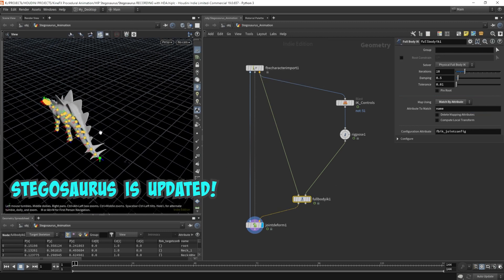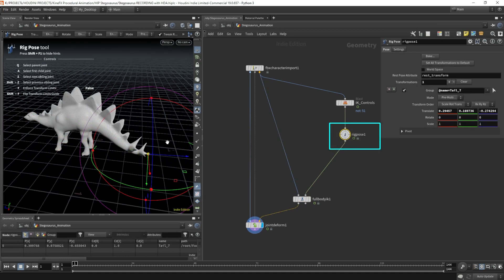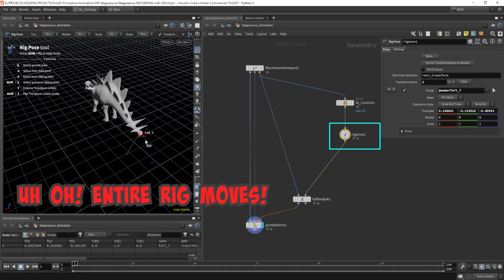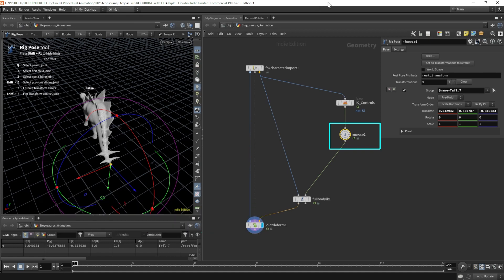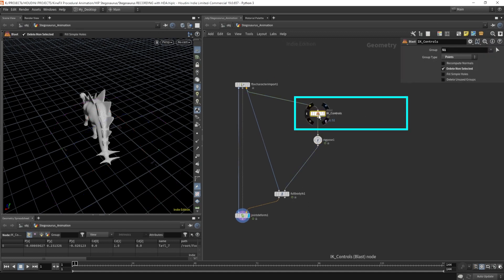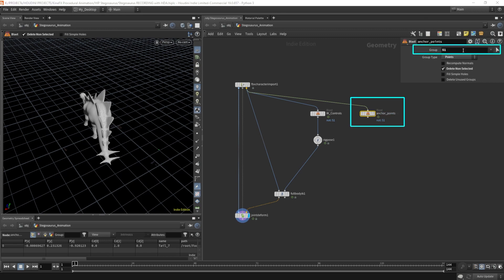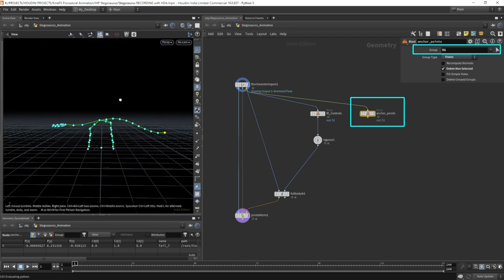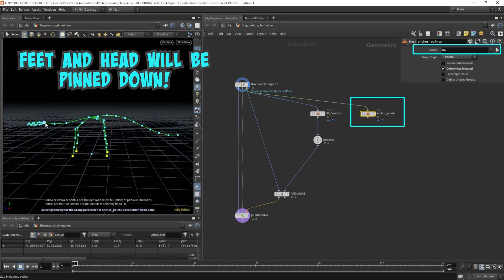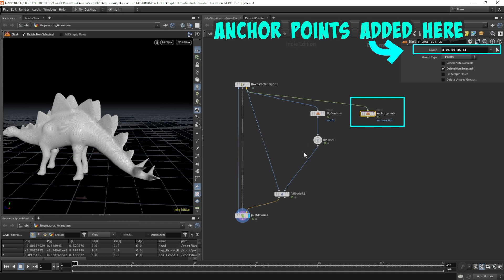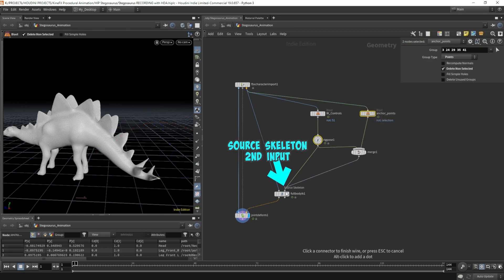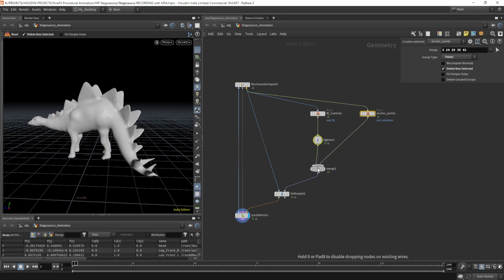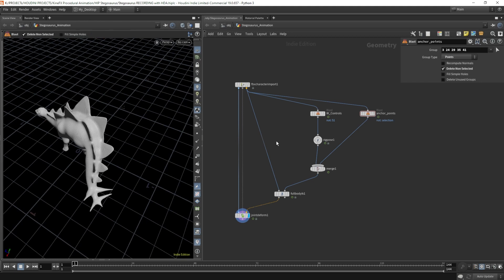Let's give this a try — select the rig pose node and wiggle the tail around. The entire skeleton moves, so I need some anchor points to pin this guy down. The feet and the head should stay put. I'm going to reuse this blast node, copy it, and call it anchor points. I'll reselect the two feet and the head as my anchor points. Now I'm going to merge the rig pose node and the anchor points together and throw that into the source skeleton, the second input of the full body IK. Now the entire skeleton is not moving — only the tail.